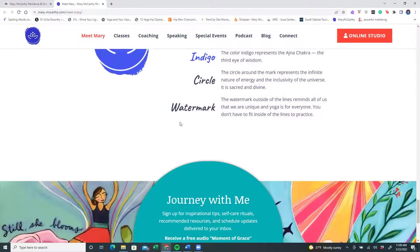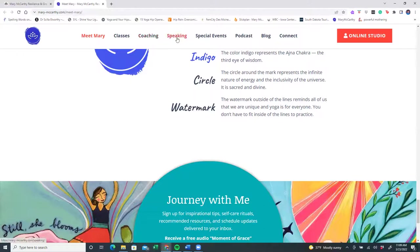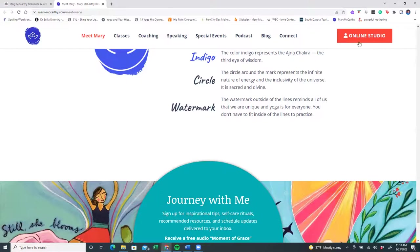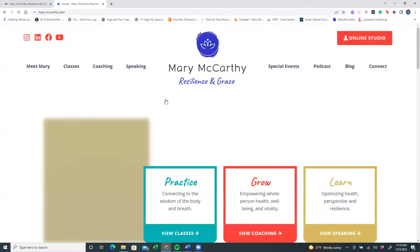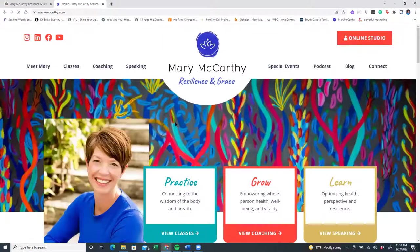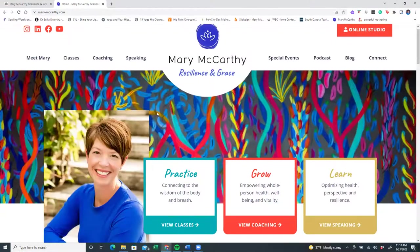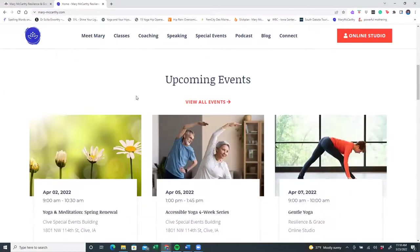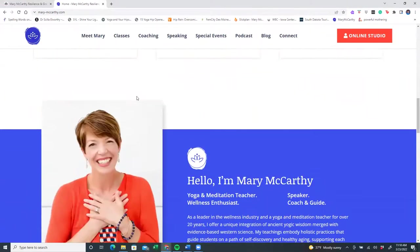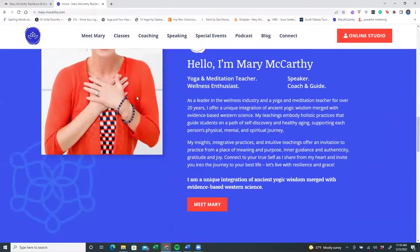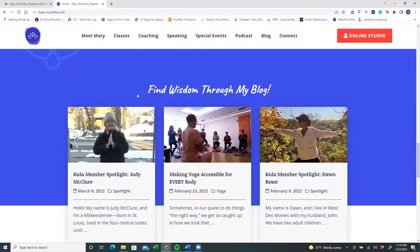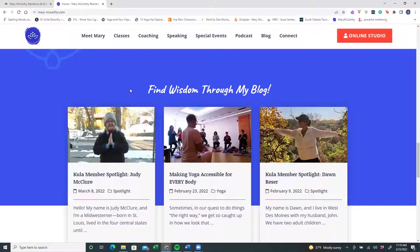This is my website and you can explore classes, wellness coaching, speaking events. This is where you can connect to my podcast, my blog, or even connect to me by email. You'll see that there's always a button to go back to the online studio. And just like on the online studio, when you click on my logo, it will take you to the home page. This home page is where you'll see upcoming events. And as you scroll down, you will find my latest blogs. We highlight a new member every month, and I write informational and inspirational tips on my blog.